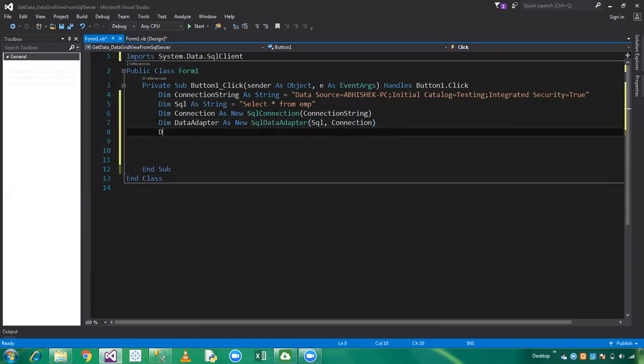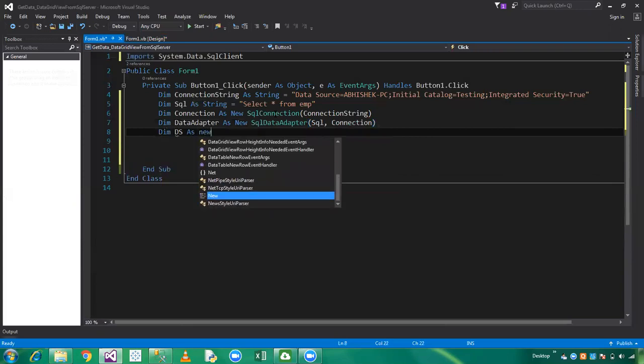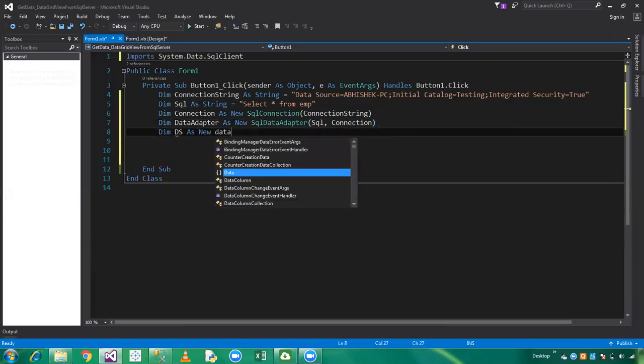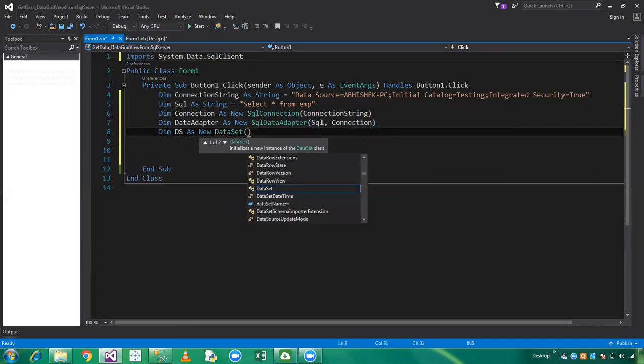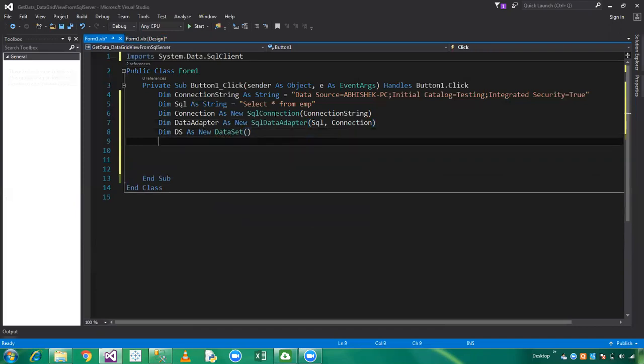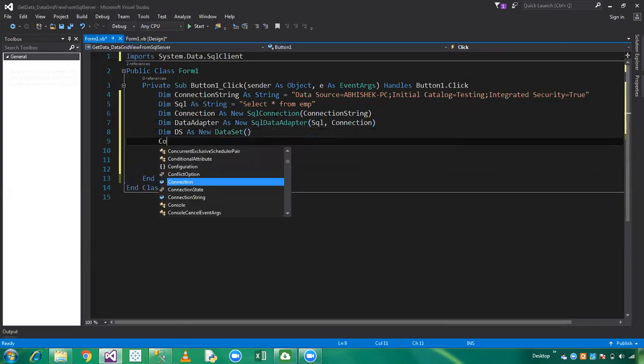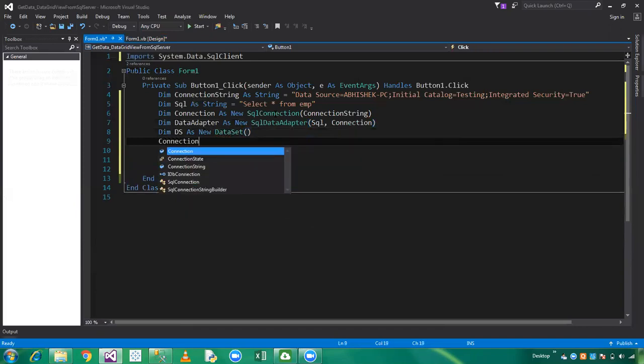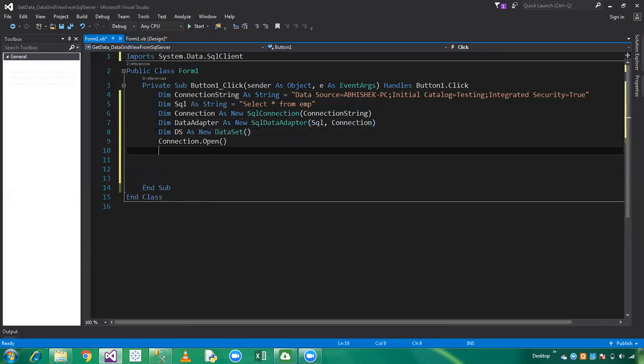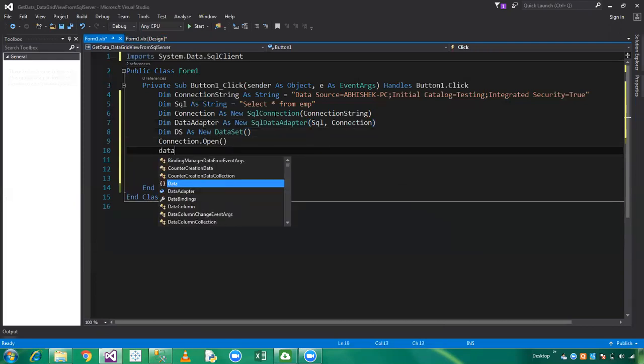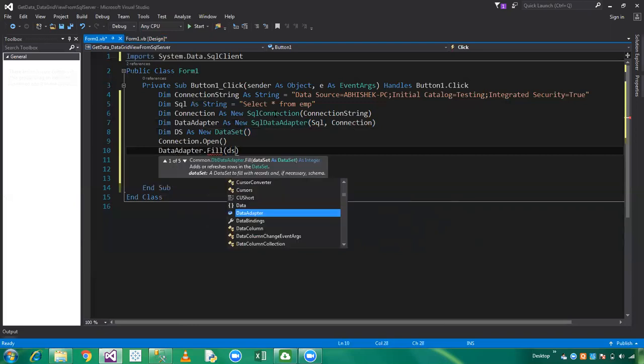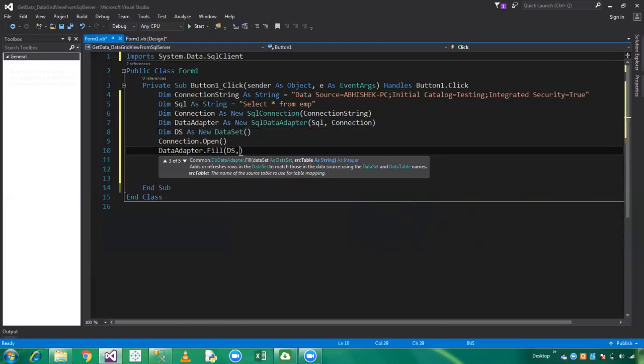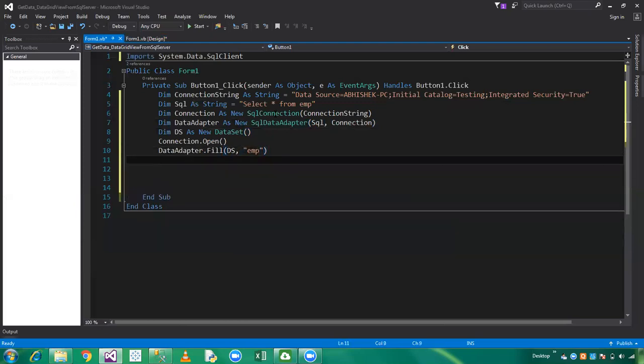Declare dataset as new dataset. Connection dot open. Data adapter dot fill with dataset and table name employee.